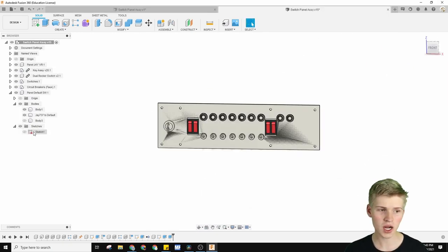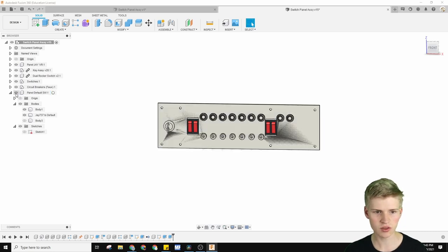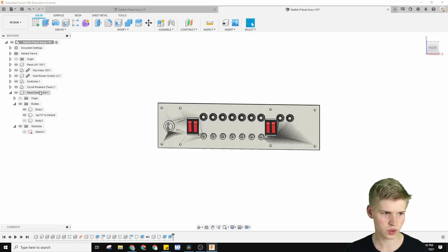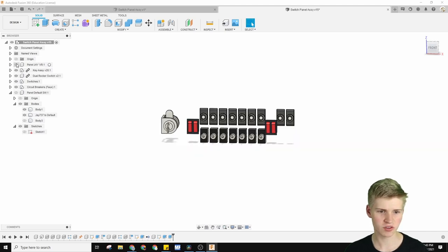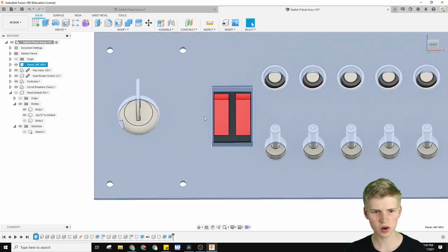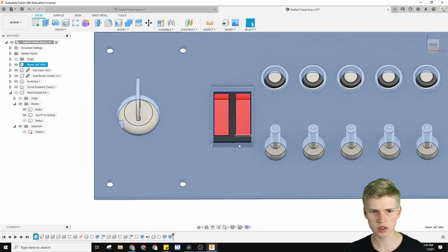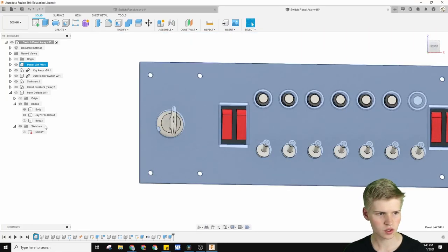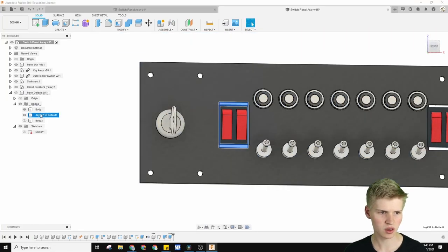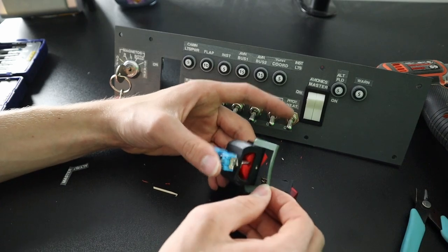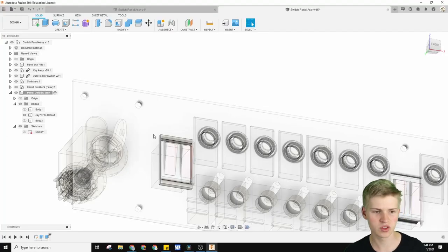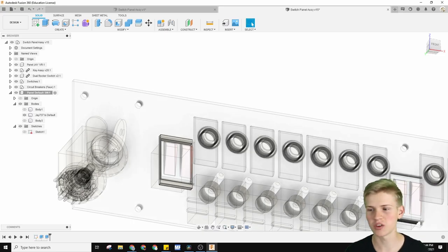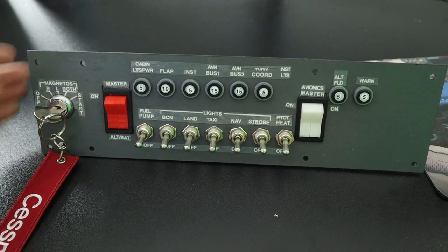Another thing is that there are actually two versions of this panel. There's the default one that uses the default switches, which I don't recommend. And then there's the JVR panel right here. This JVR panel is a little taller than the default switches, so I actually made this spacer right here you can get. This little part basically makes it so that both switches are compatible with the JVR sim.